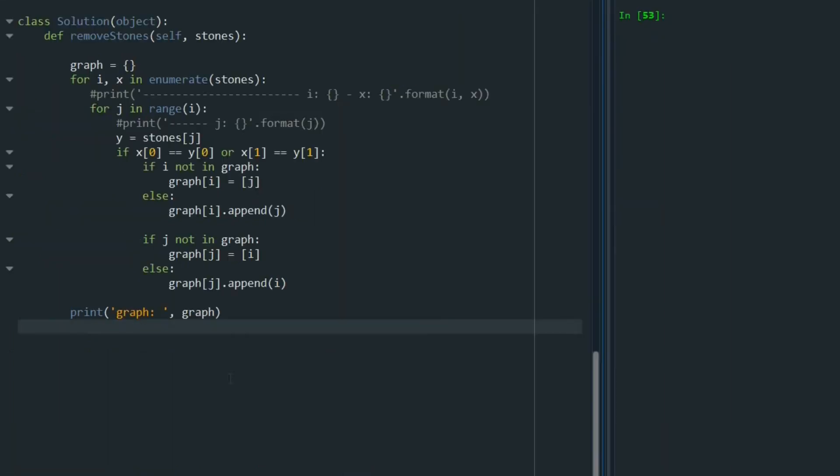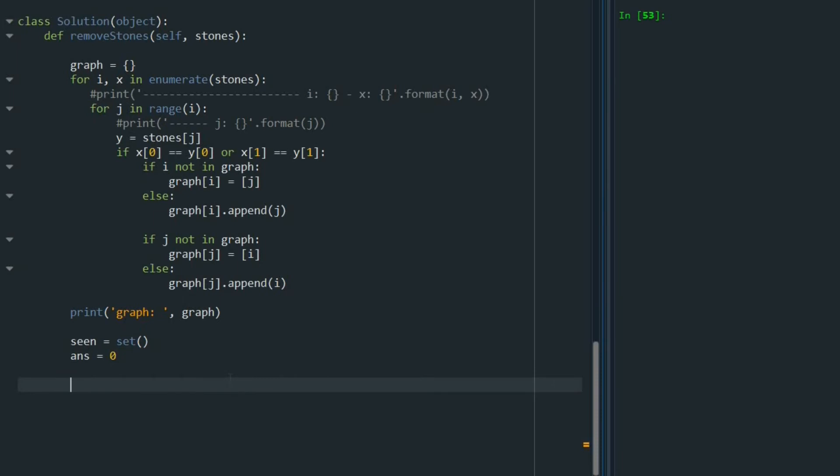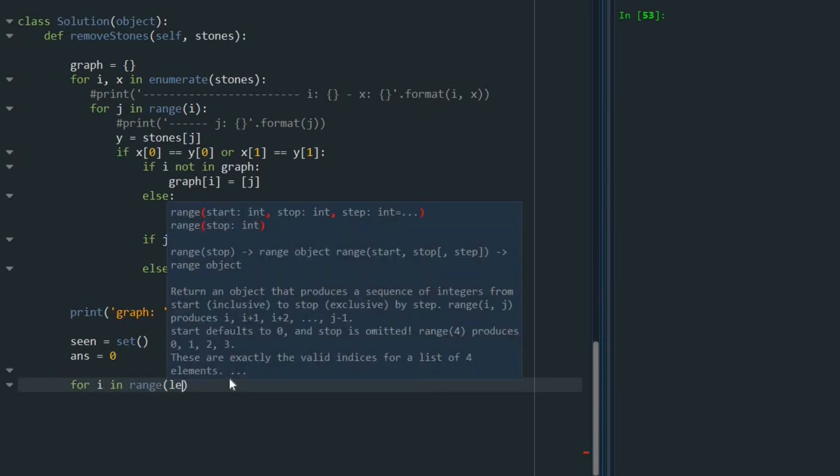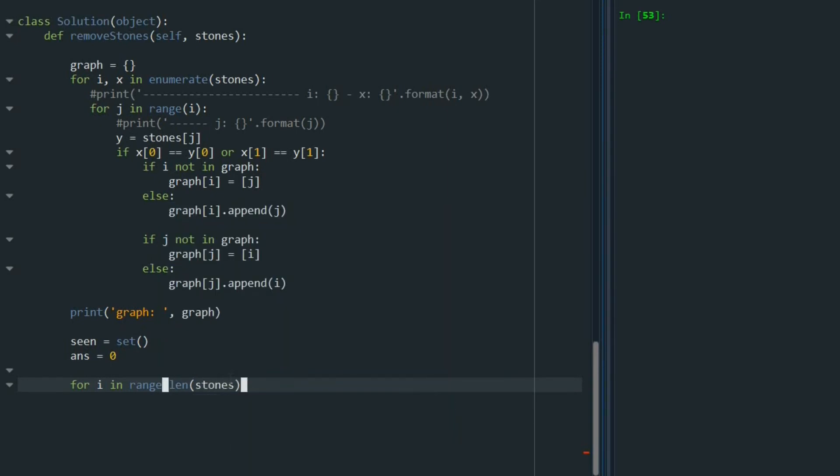After creating the graph, we are going to start DFS. And for doing that, I'm going to start with an empty set and call it seen equals empty set. Also, I'm going to return a number that is the maximum number of stones to be removed. So I'm going to call that at the beginning as answer and 0. And then we start a for loop and say for I in range of length of stones. So I'm going to visit each stone once.